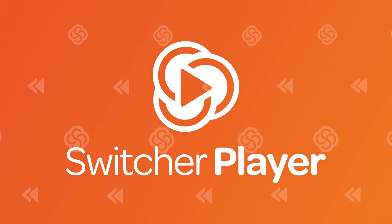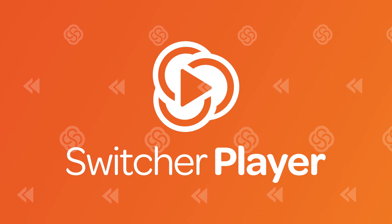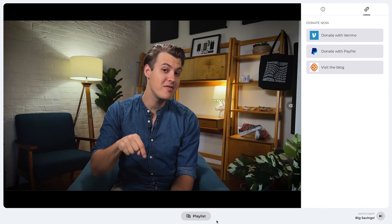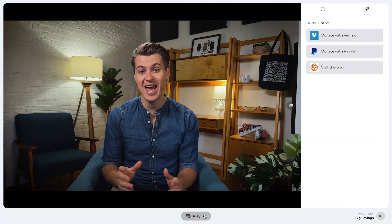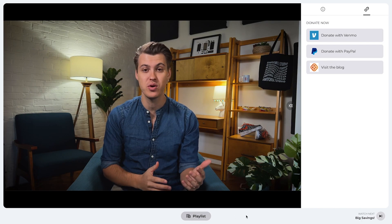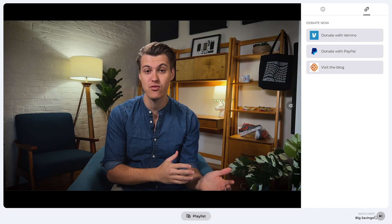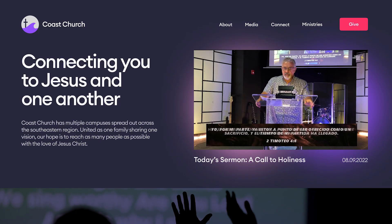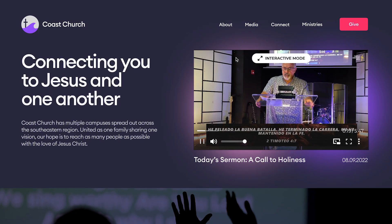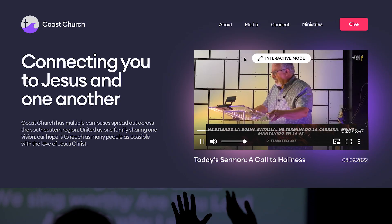November also brought enhancements to the Switcher Player, as well as a new Switcher Player feature: playlists. Viewers can access your most recent live streams or other video you upload to the Switcher Player, letting you create a video content library on your own website.